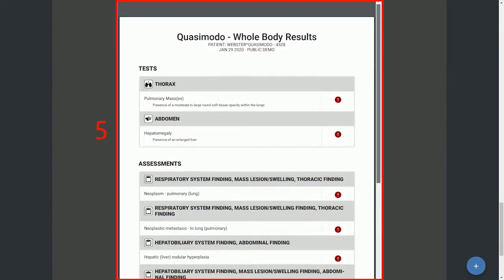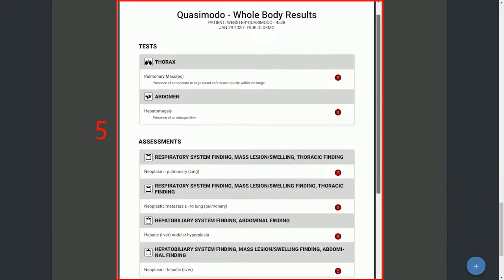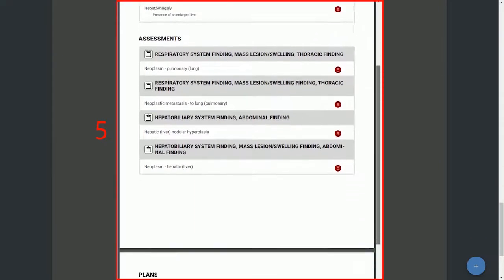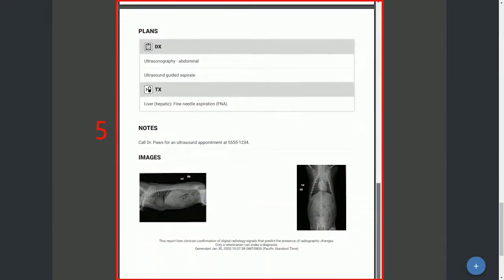And in just seconds, your client friendly report is ready with all of your selections and notes.